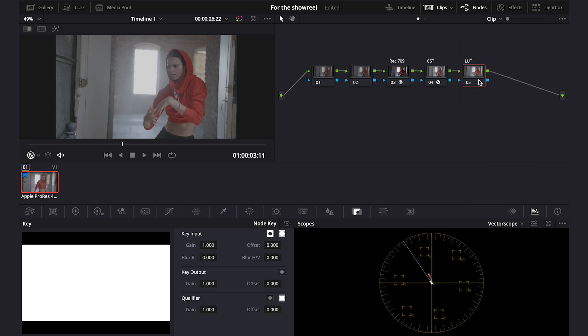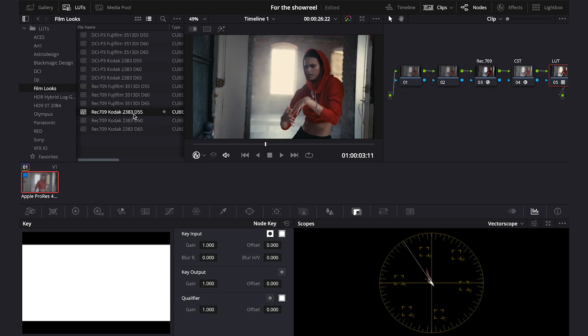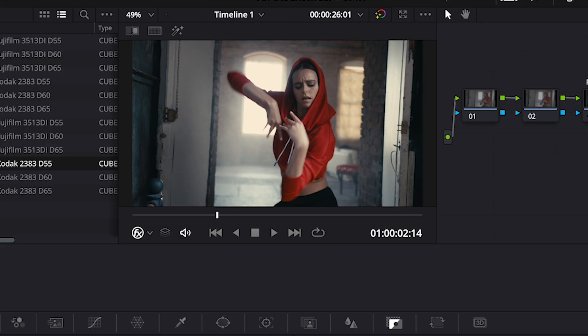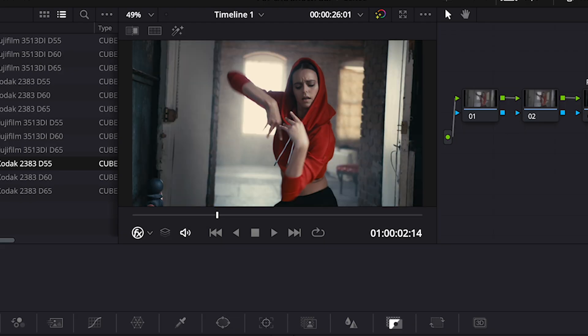Then I'll go here to my LUTs and I'll pick my favorite Kodak 2383 D55, which is the warmest version. And again, this is before and after applying the LUT.